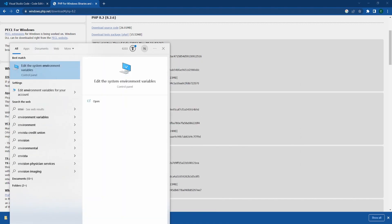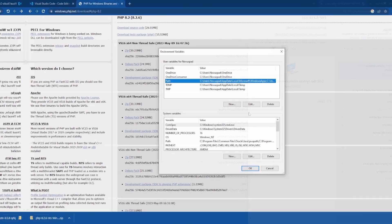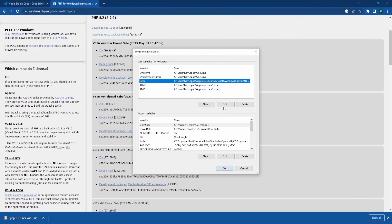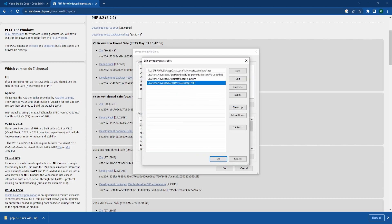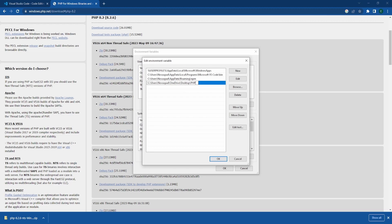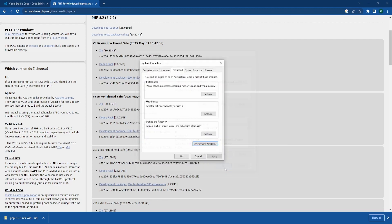Now open your environment variables by typing 'environment' in the search. This is where we'll edit the system path, which will allow us to access PHP anywhere on our computer. Click edit, and I'll replace this one here. Notice it's the file path to the PHP executable, but we're not including the .exe extension. Click okay,